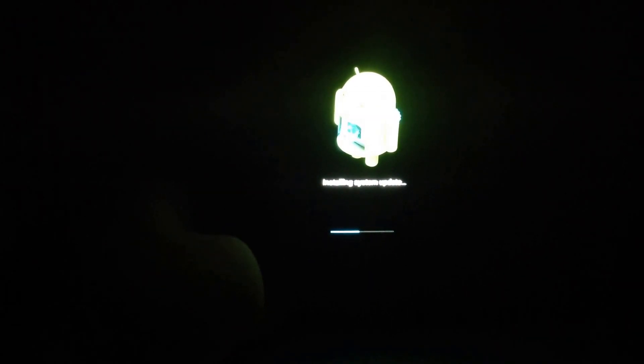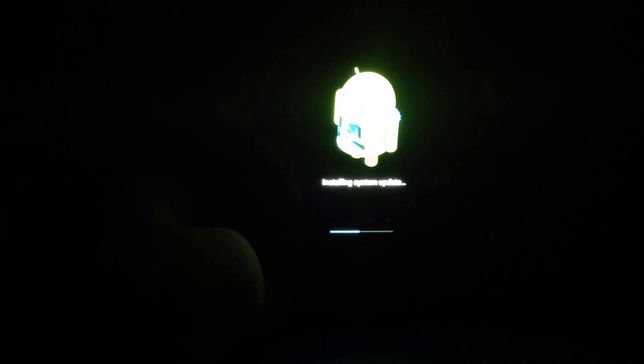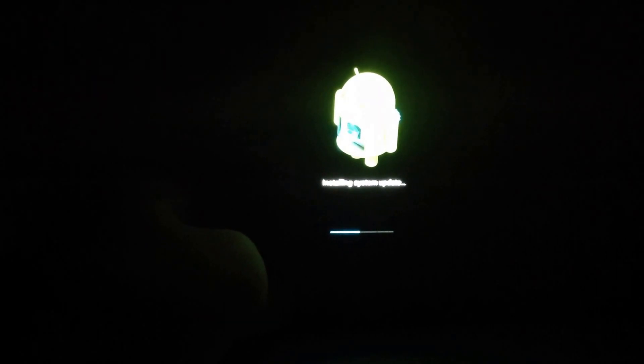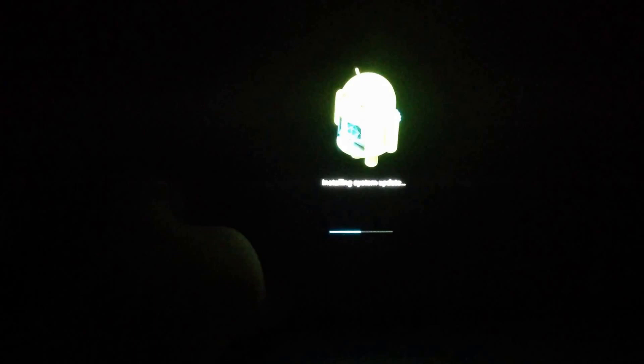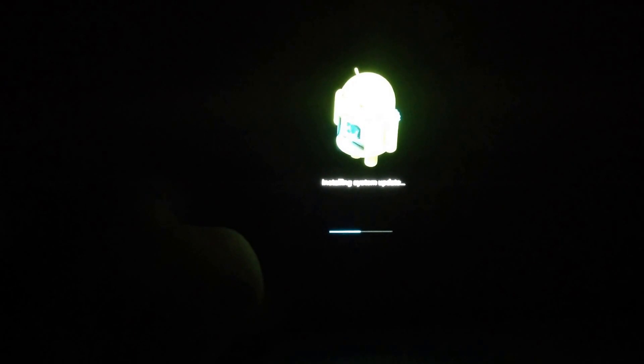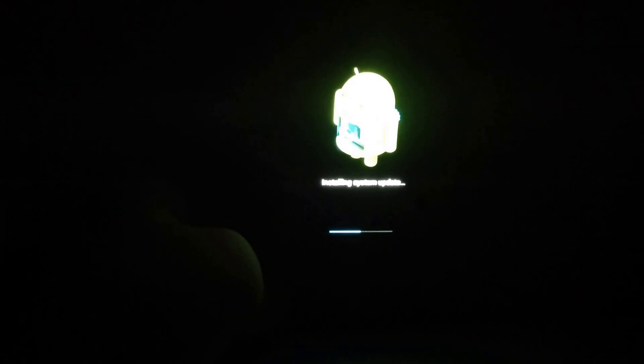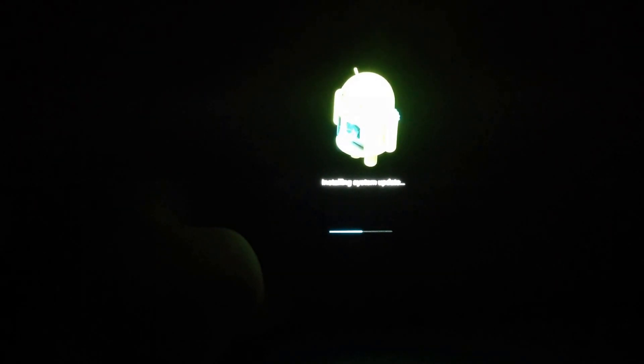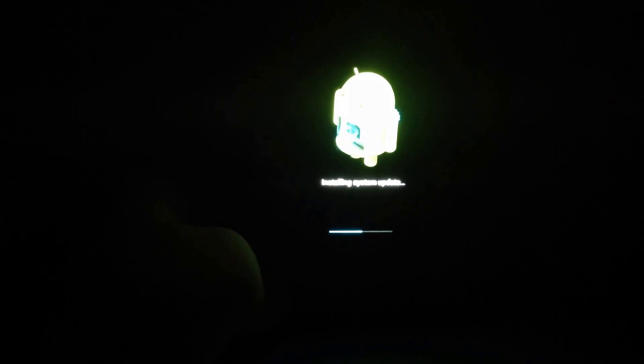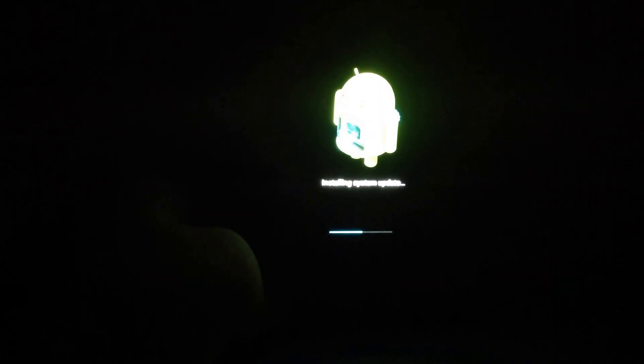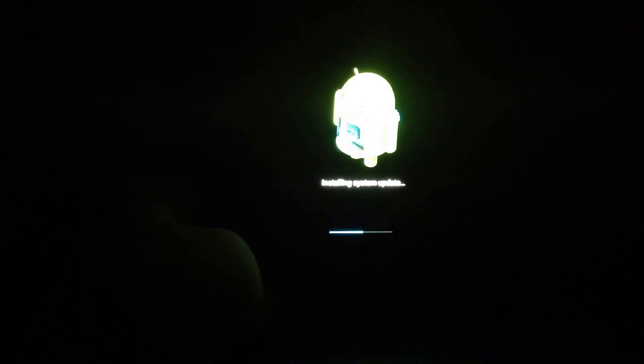And if this device does get Key Lime Pie, I'll be doing a video exactly like this. It also says OpenGL 3.0, which should speed up game performance, and it has Bluetooth low energy, which that's pretty important for Google Glass.